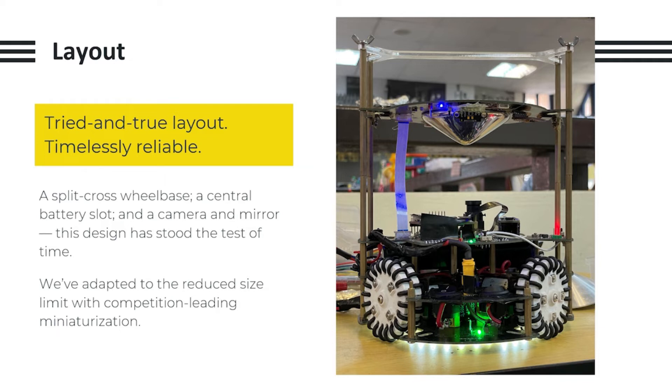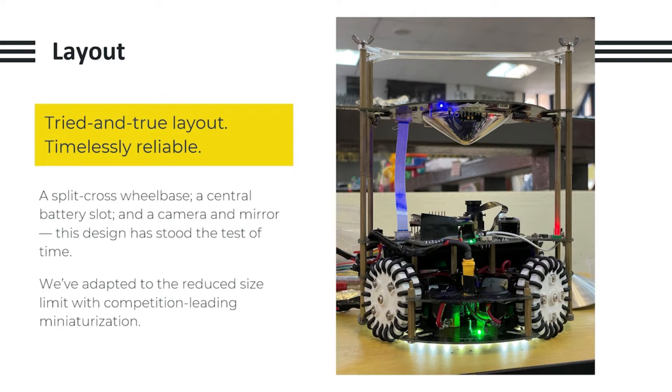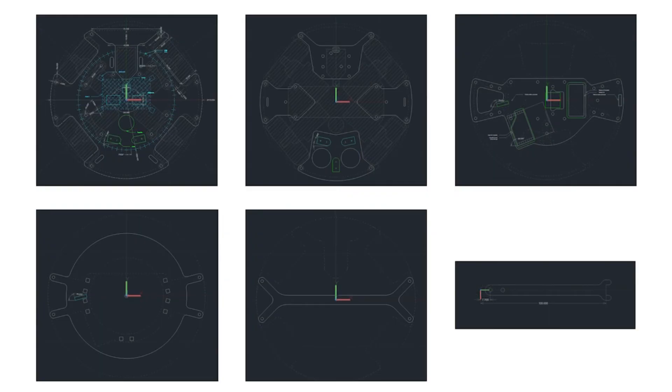As for our layout, we use a split cross wheelbase, a central battery slot, and a camera and mirror as this design has stood the test of time. We've adapted to the reduced size limit of competition leading to miniaturization. Here are all the AutoCAD files of all the major layers on our robot.